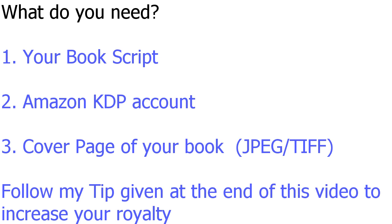You need only three things to publish your ebook on Amazon Kindle. The first one is you need to have your book script in the format of Microsoft Word, HTML, and a few other formats that are allowed by Amazon. We will have a look at all the formats that are allowed by Amazon Kindle when we actually upload a sample book that I have written to publish on Amazon Kindle.